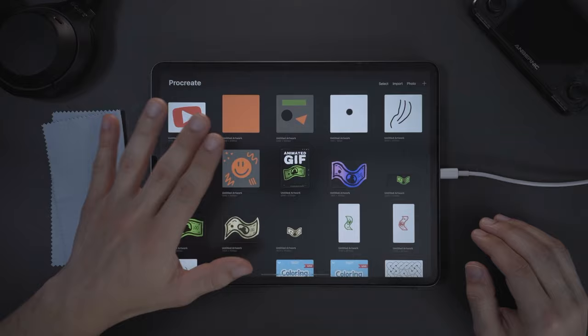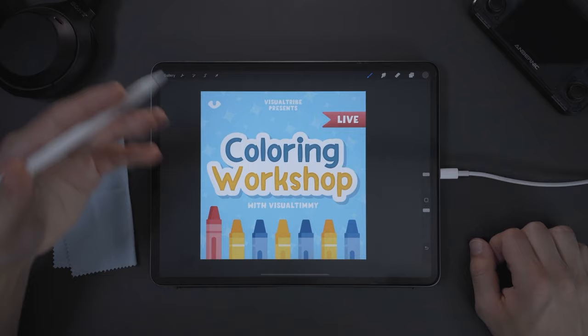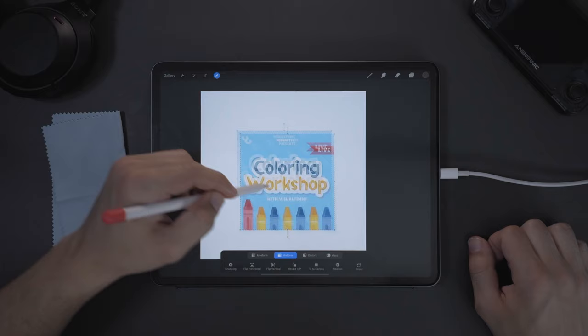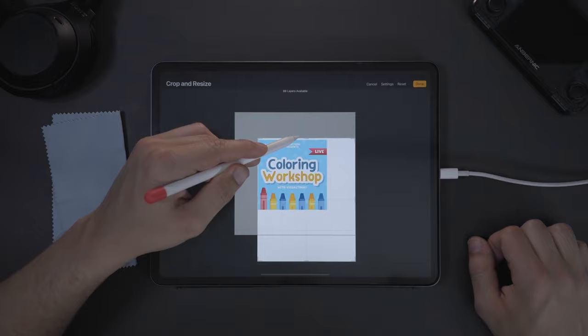So here we have our coloring workshop image. Now if you want to resize it, you might be tempted to come up here and resize it this way and then crop it and try to get it back to where it was. Now this is not going to work and it's going to look a little wonky and you're not going to get exactly the resizing that you want.